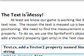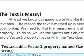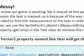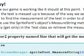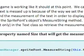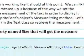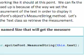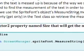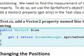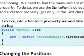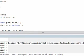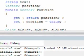We can fix the text right now. The reason the text is messed up is because of the way we set the positioning. We need to find the measurement of the text in order to display it properly, and to do so we need to use the spriteFont's object's measureString method. So let's add a Vector2 property for get only in the text class to retrieve the measurement. We'll go to text.cs and let's put it.